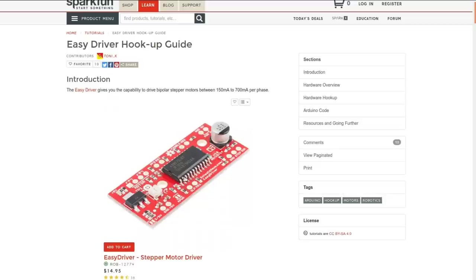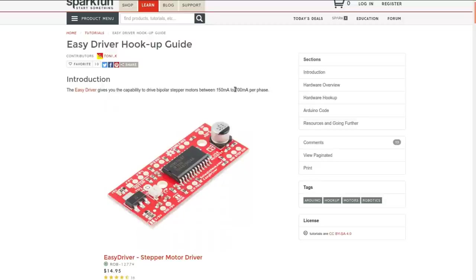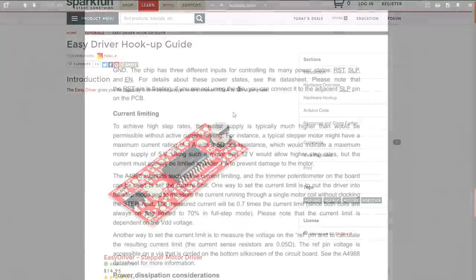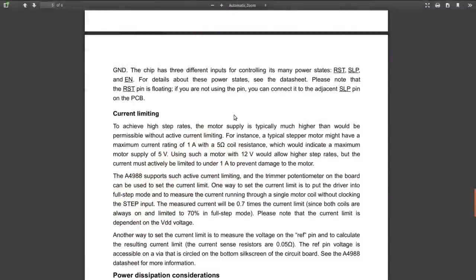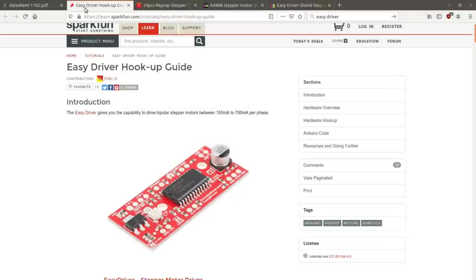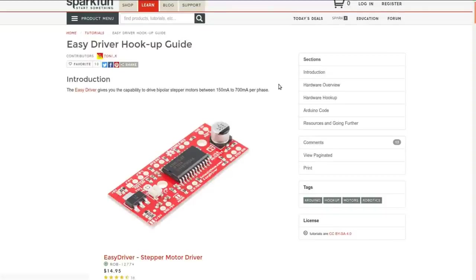It can handle up to 700 milliamps per phase, so 700 milliamps per coil basically. Stepper motors have two coils typically, sometimes more, but the typical ones that we'll tinker with are just two sets of coils. So that is less than this one actually. So this one is one amp per coil for a total of two amps total. This one is 700 milliamps, okay, so it can handle a little bit less current. Interesting.